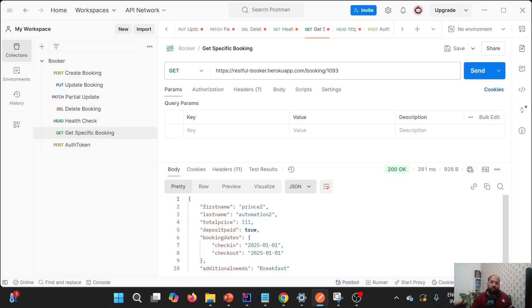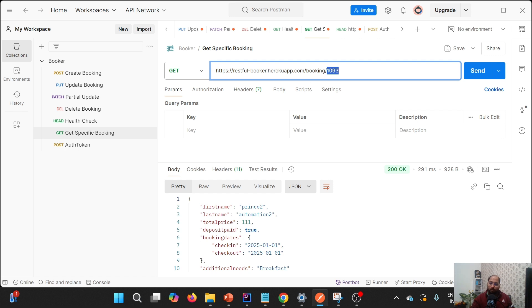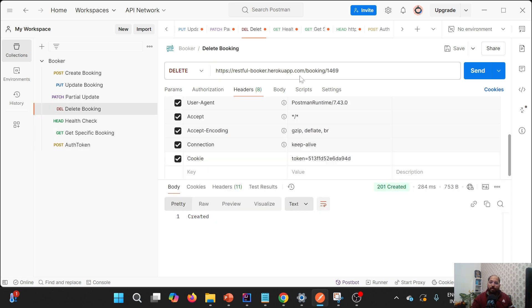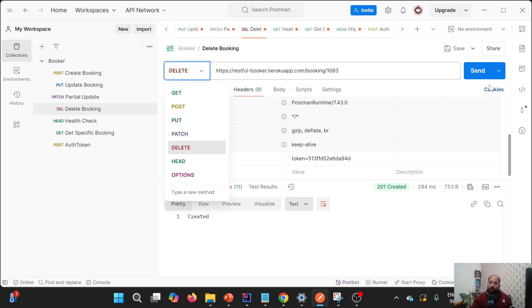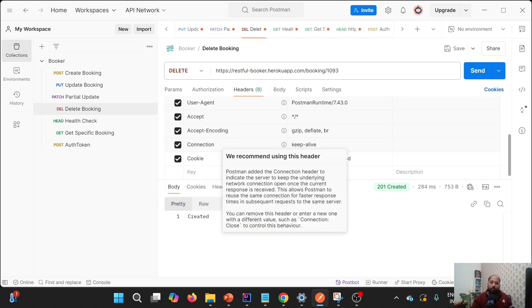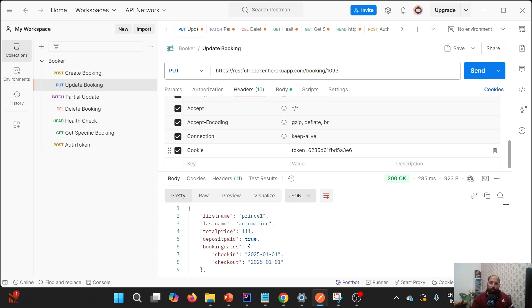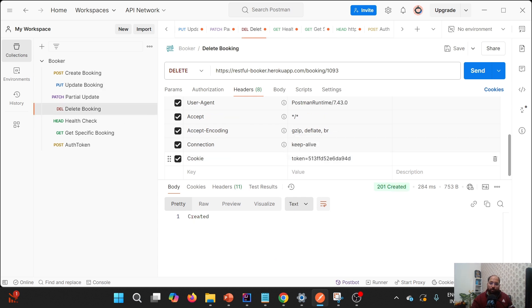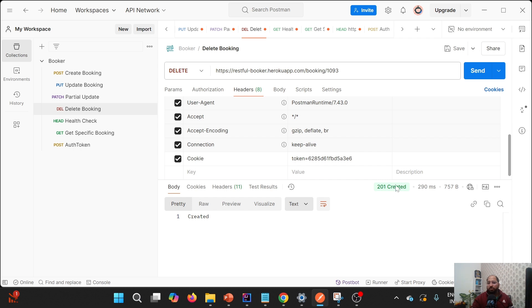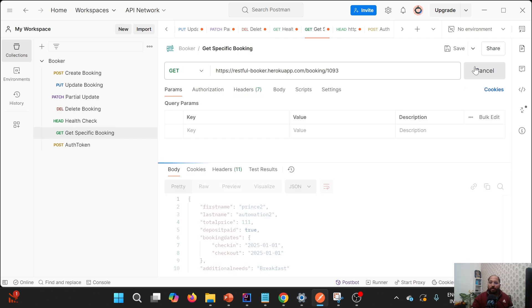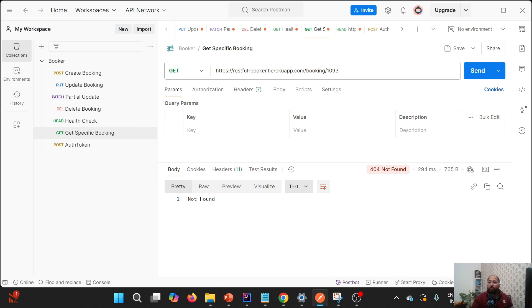DELETE is used to delete a resource. For example, to delete a particular booking I have a delete booking endpoint — I replace the booking ID with my booking ID and the method is DELETE. For DELETE we also need the cookie token. After updating the token and clicking Send, the resource is deleted. To verify, I hit the GET endpoint for that specific ID and get a 404 Not Found, meaning the resource no longer exists.